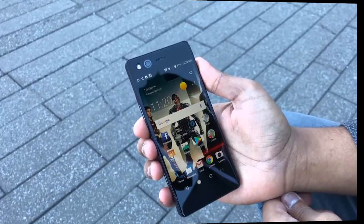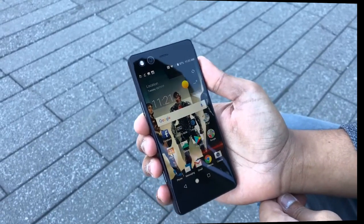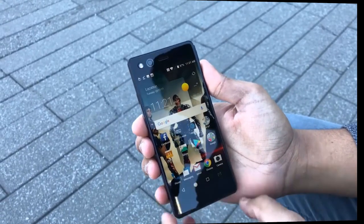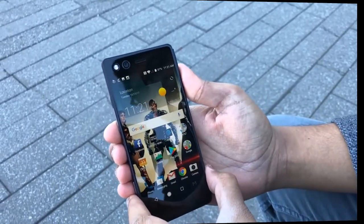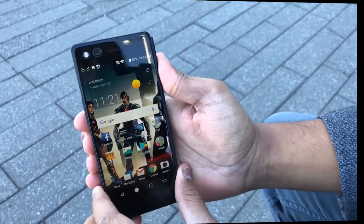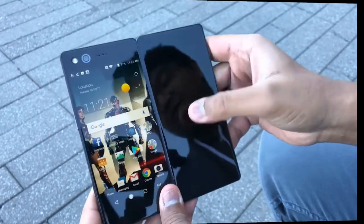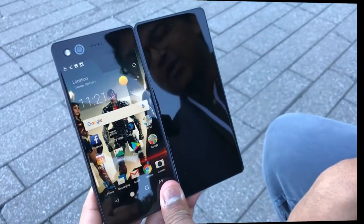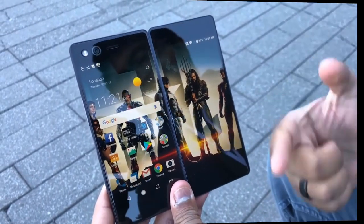Hey everyone, it's Julian from Digital Trends and I'm here with the ZTE Axon M. It's their new phone and there's something really cool about this — it actually has two screens. That's kind of neat.